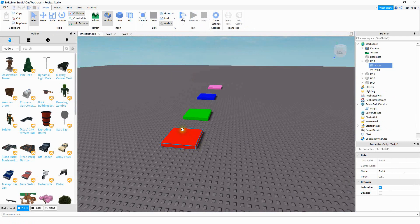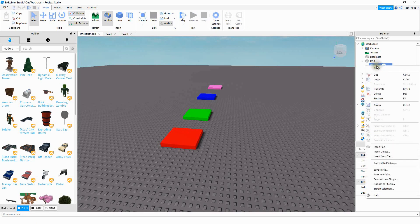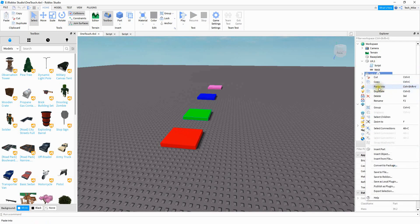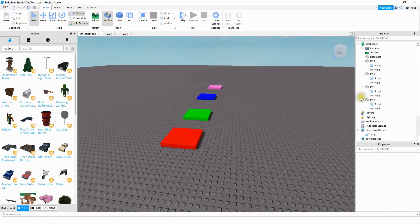We just wrote the script for one part. To add it to additional parts in the game, all you have to do is copy the script by right-clicking and pressing Copy, and then for each additional part you want to use this for, right-click and press Paste Into. That's going to be it for this video. I hope you enjoyed and stay tuned for the next one.